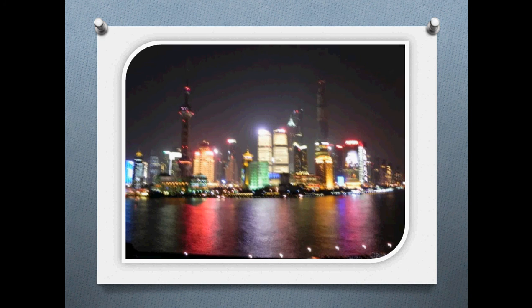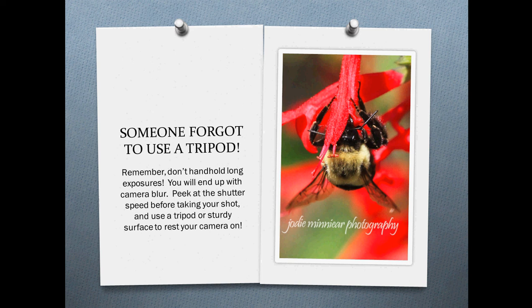What could they have done to make this better? For one thing, they forgot to use a tripod. Do not hand-hold your camera with long exposures — you'll end up with camera blur. Peek at your shutter speed before taking your shot and decide if you need to use a tripod or rest your camera on a sturdy surface.